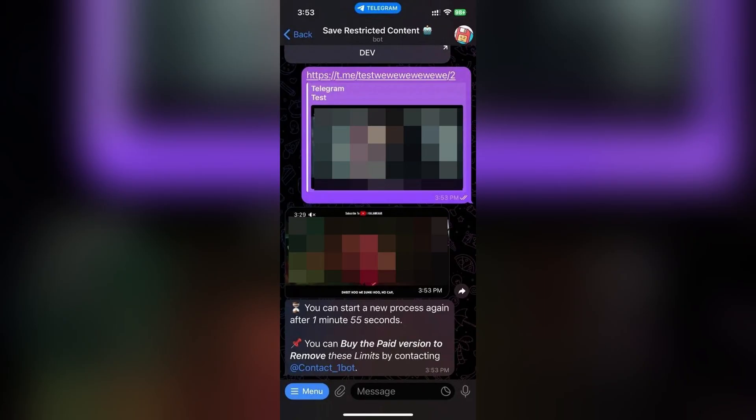Just note that this method works for many restricted or private videos, but Telegram bots may stop working if Telegram updates its backend. If it fails, try again later or use a different bot with the same concept.